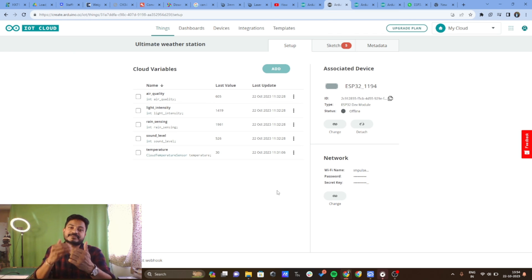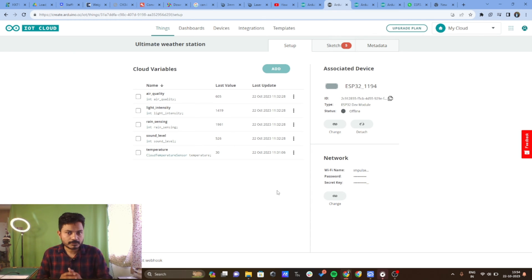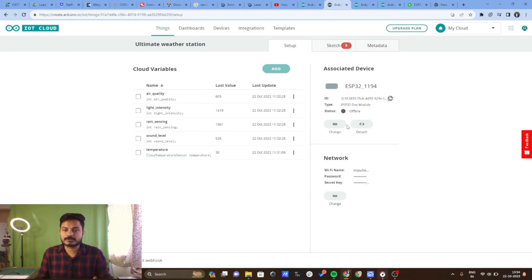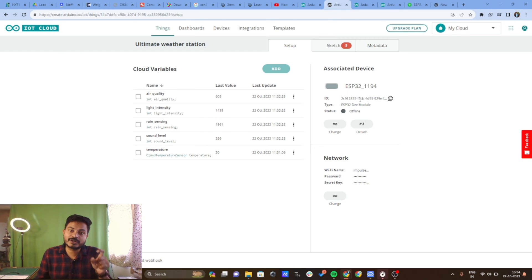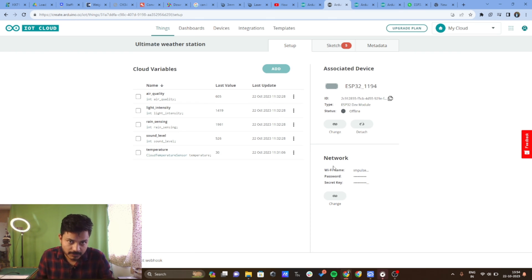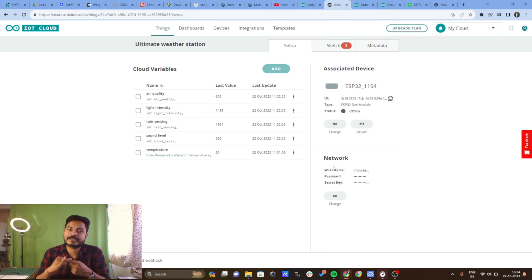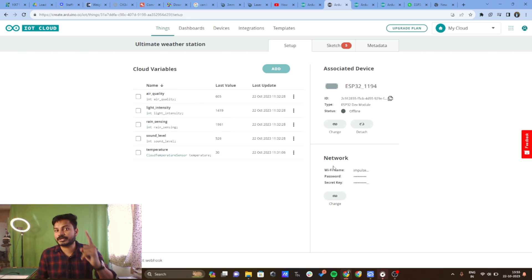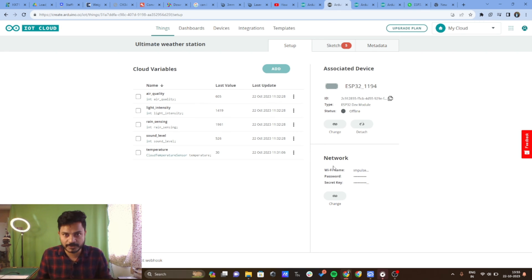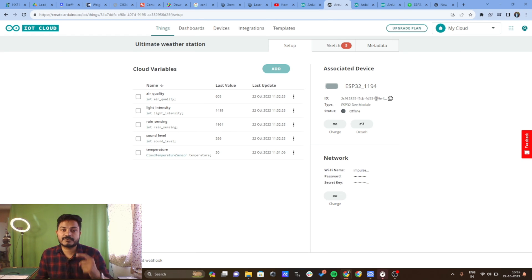If you don't have one of these sensors, you can add a humidity variable instead. To add a variable, click on 'Add Variable' and follow the basic steps covered in my previous tutorials. I have created a device called ESP32_1194. Make sure to download the device security key and keep it safe, as you will need to enter it in the network credentials along with your Wi-Fi SSID and password.